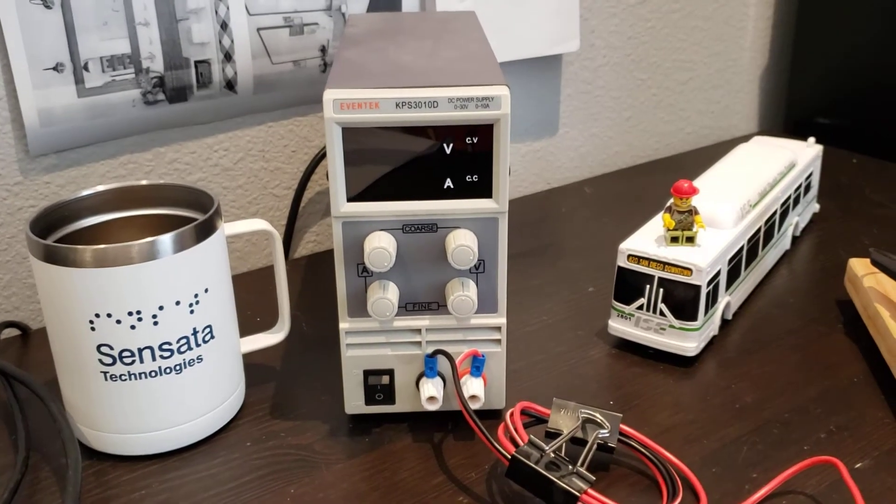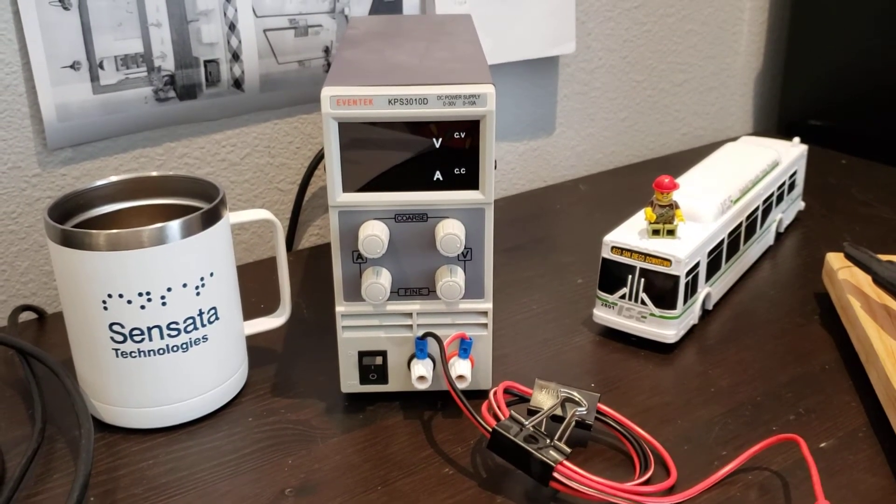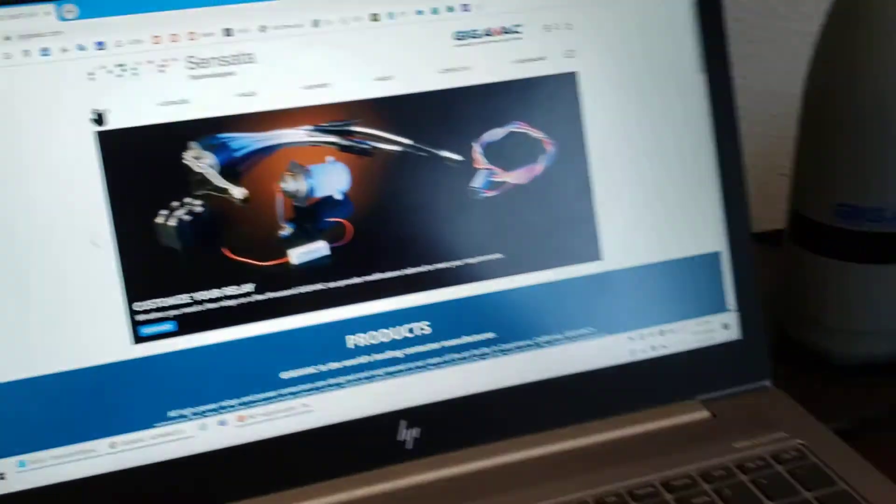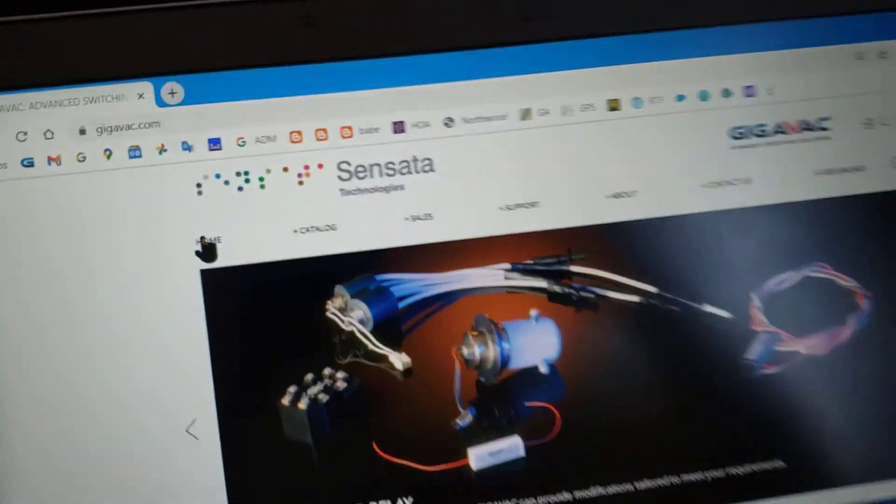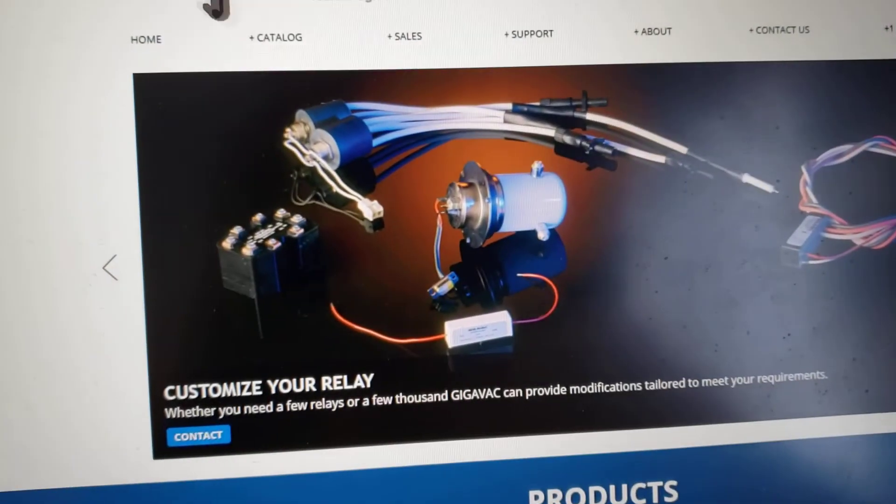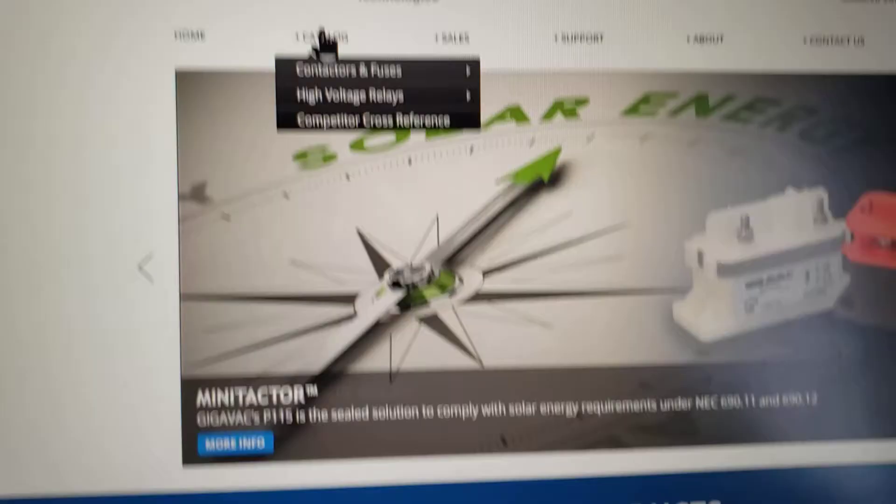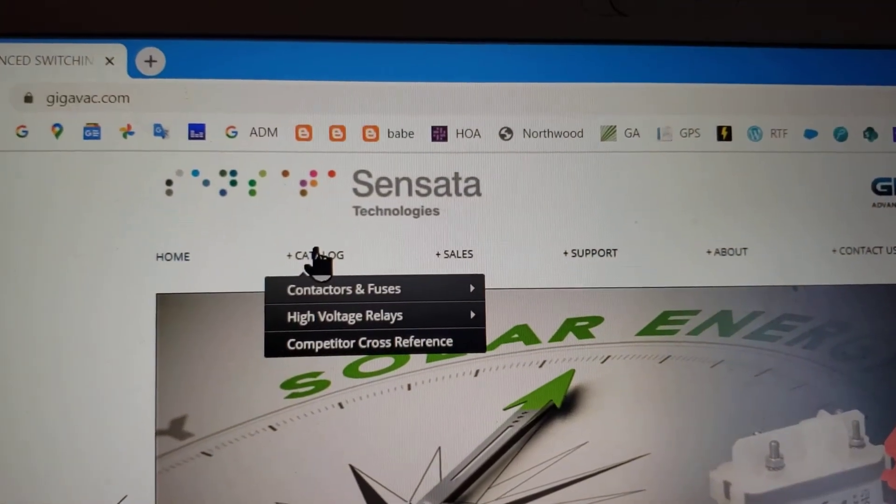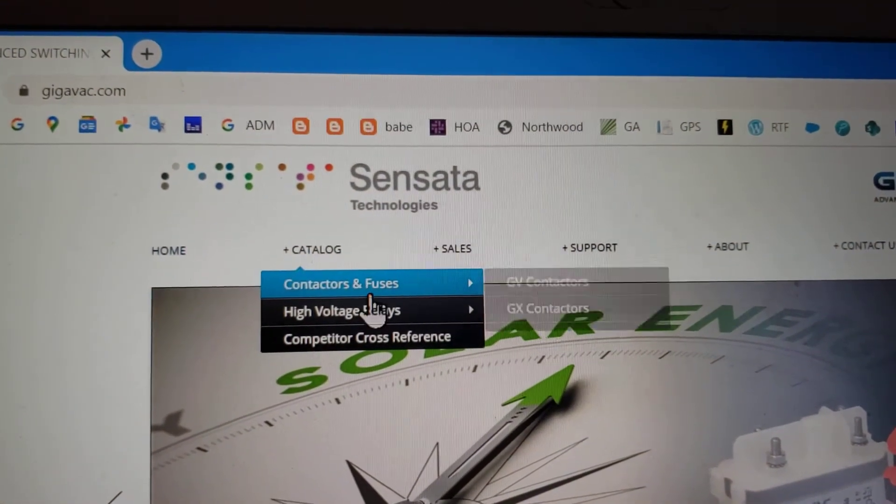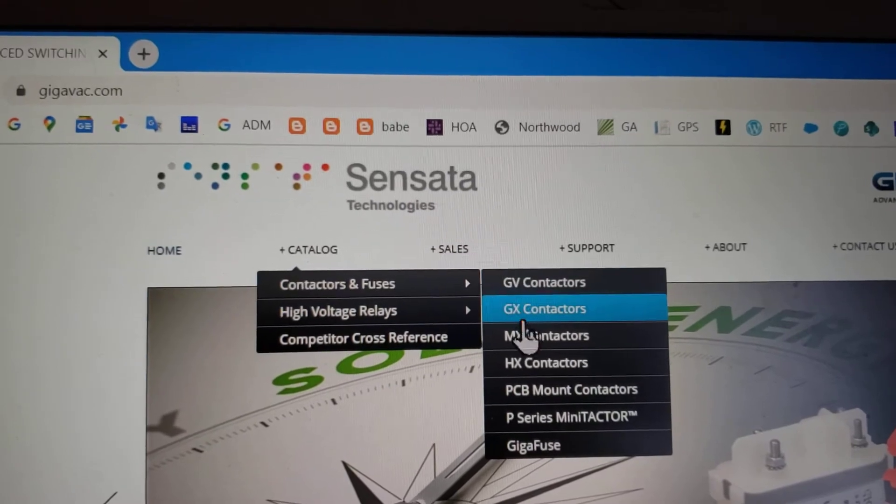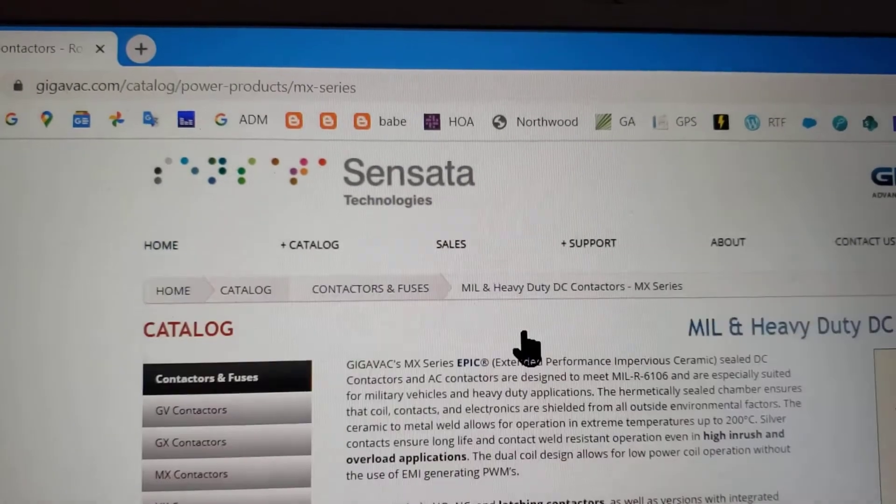So the first step is to open the programming software on your computer. You can download this software right from our website. I'll show you how to find it. If you go to gigavac.com, mouse over catalog, contactors and fuses, the MX contactors, and click that.